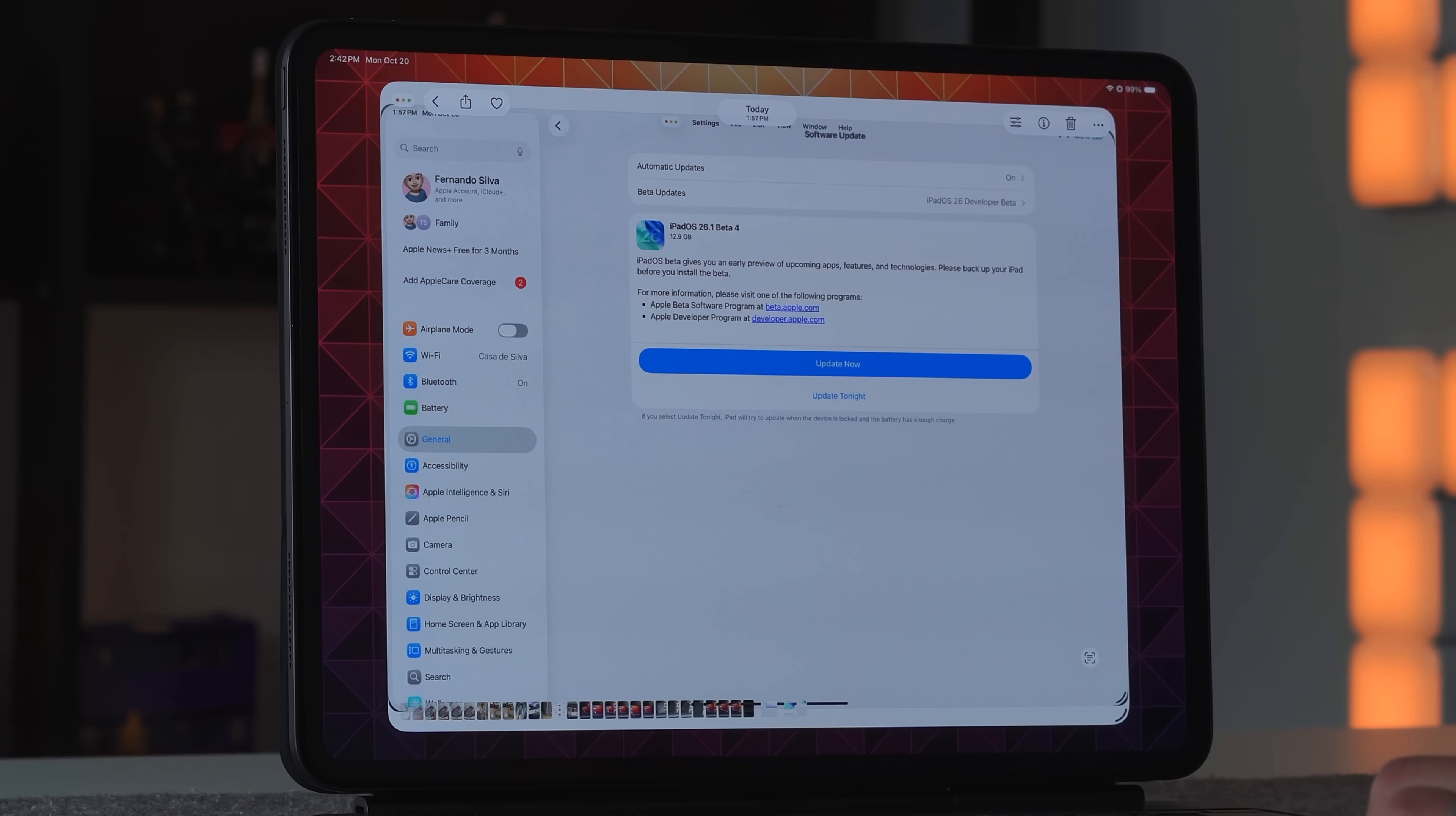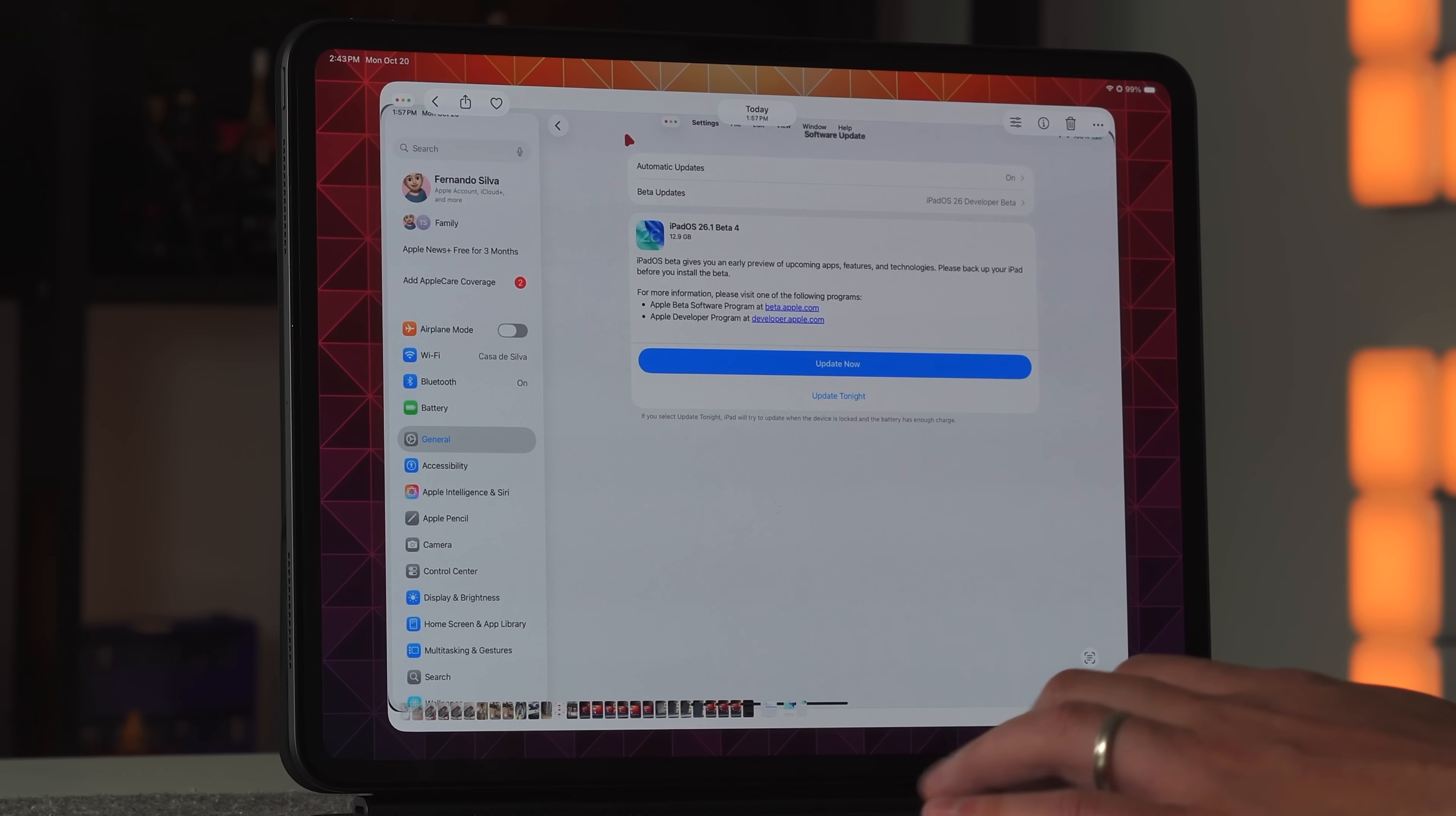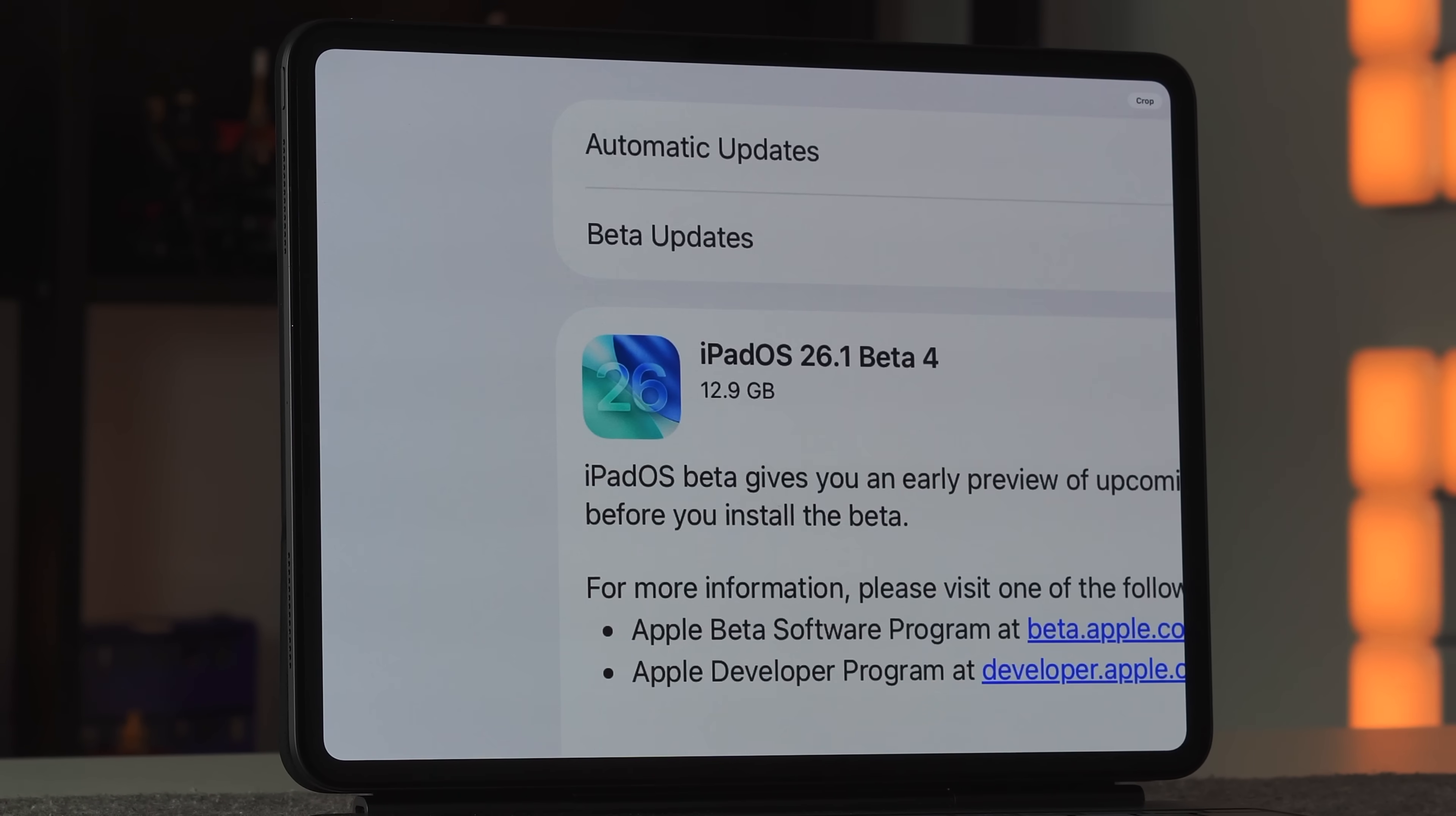Alright everyone, let's break this down and see exactly how big the update was. We're on iPadOS 26.1 developer beta 4, and this is about 13 gigabytes in size. Give yourself maybe 25 gigs of open storage to make sure this installs correctly with no issues.